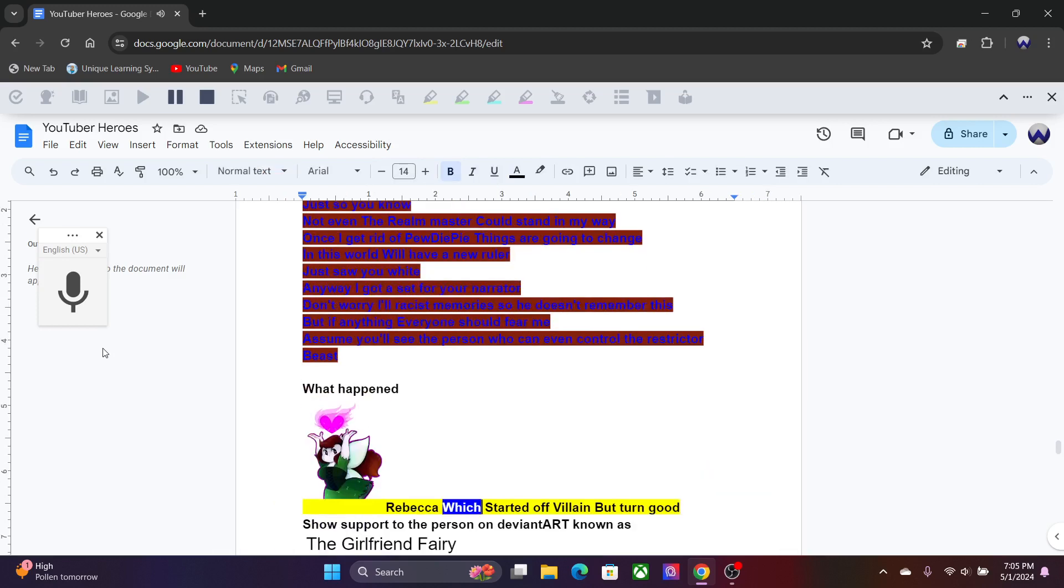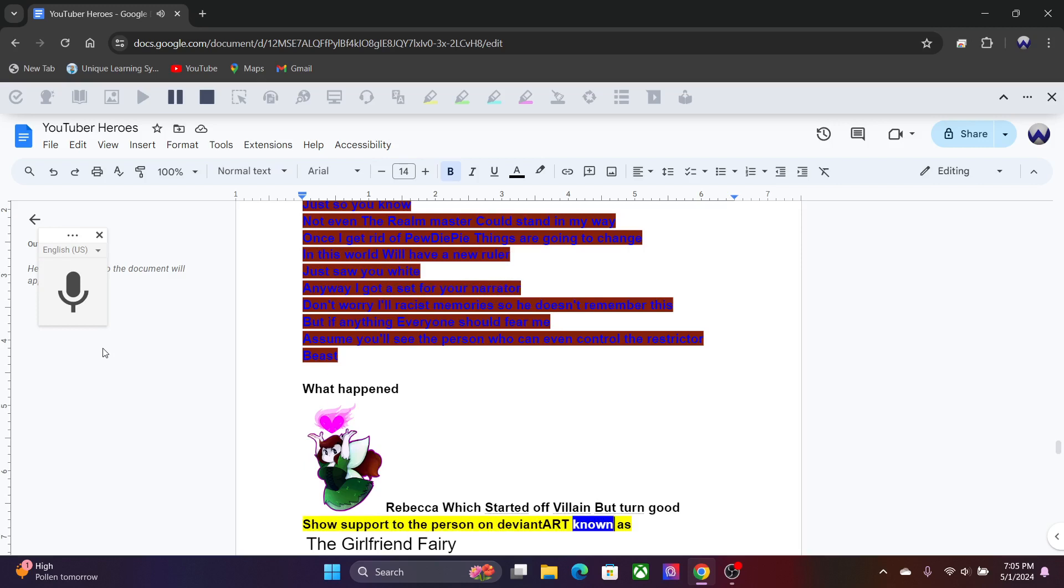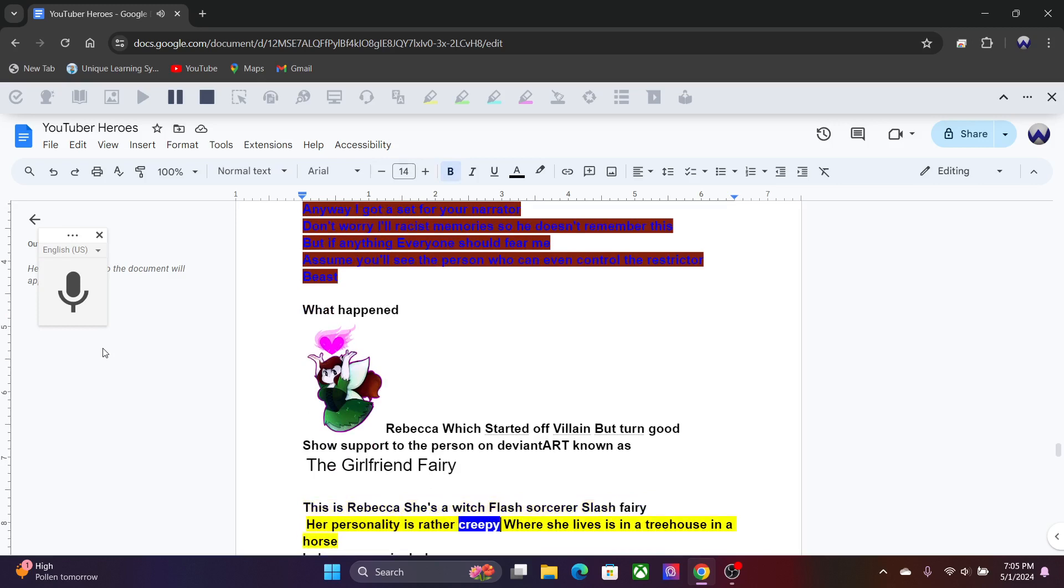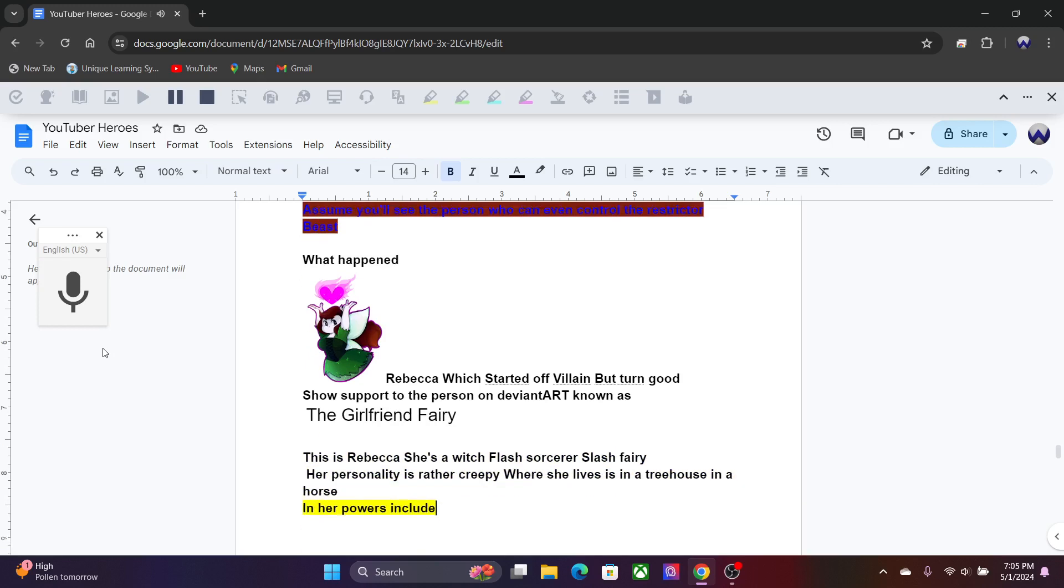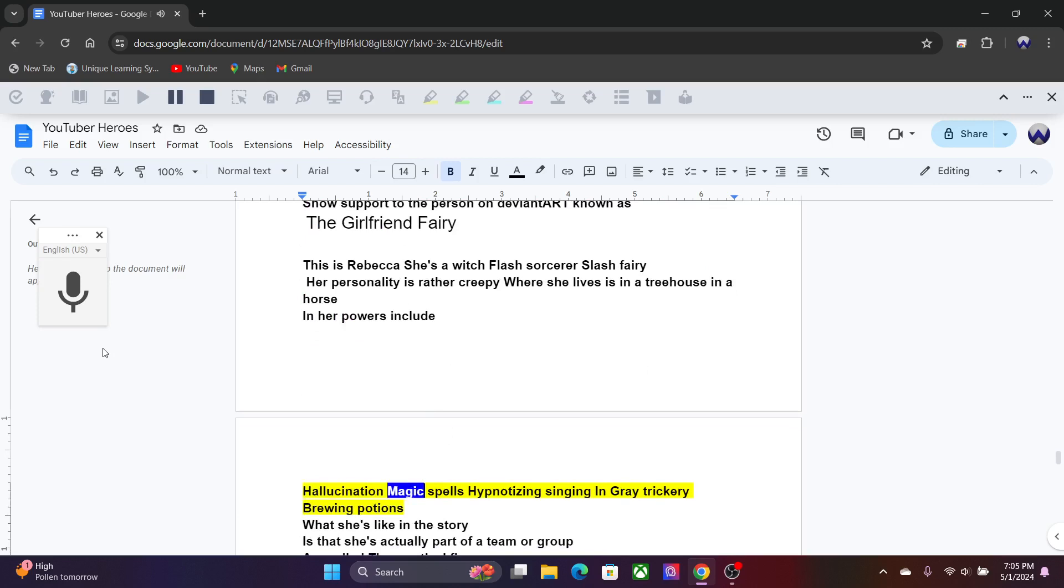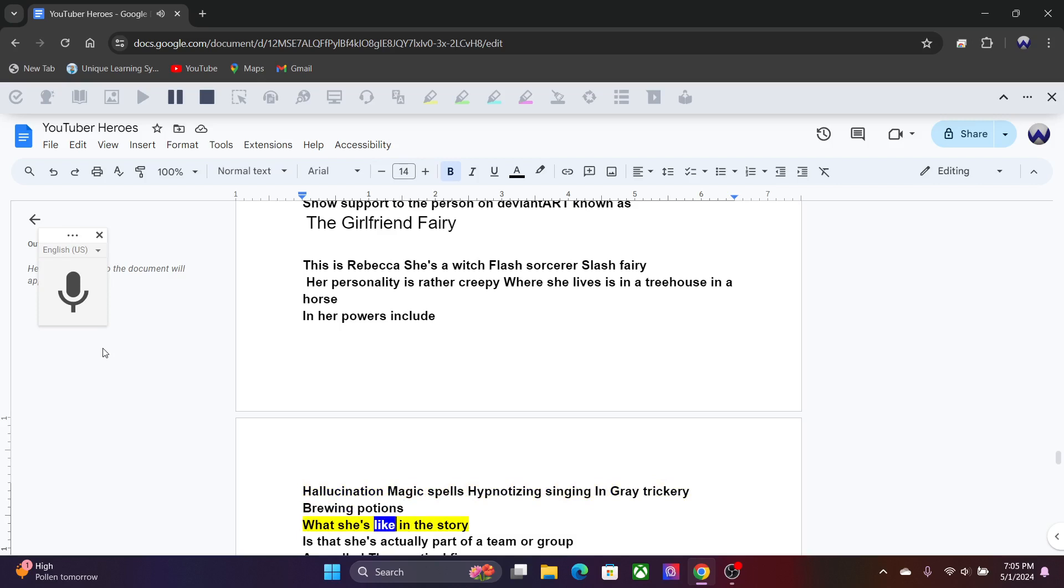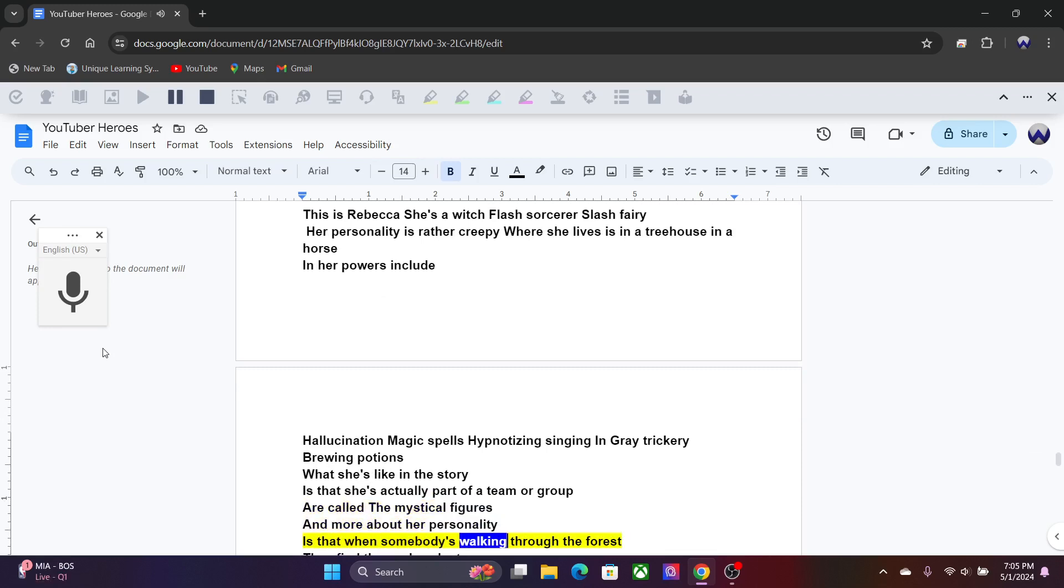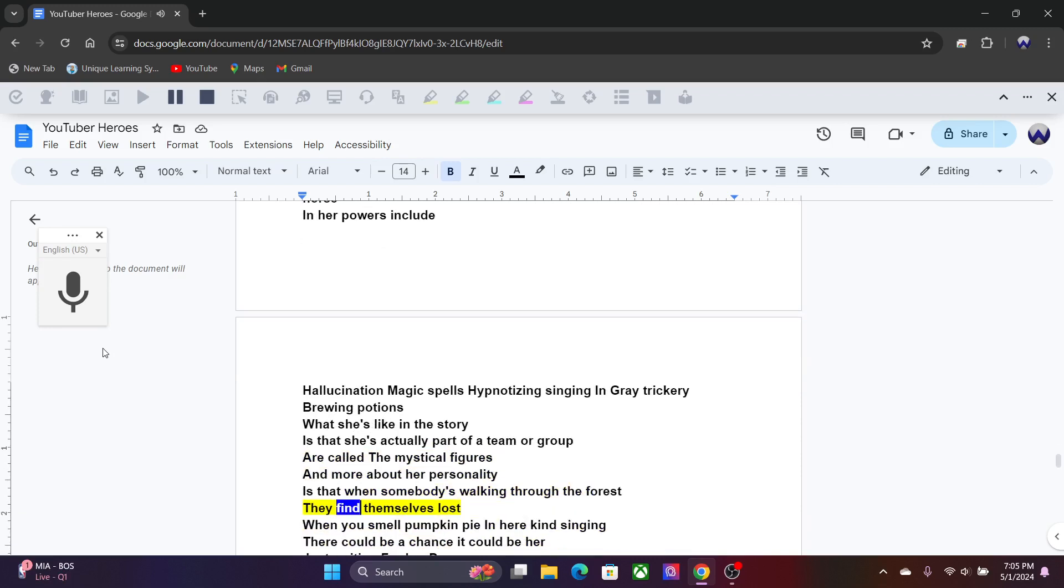Rebecca, Witch, started off villain but turned good. Show support to the person on DeviantArt known as The Girlfriend Fairy. This is Rebecca, she's a witch slash sorcerer slash fairy. Her personality is rather creepy. She lives in a tree house in the forest. Her powers include hallucination magic spells, hypnotizing singing, and great trickery brewing potions. She's actually part of a team or group called her mystical figures. When somebody is walking through the forest, they find themselves lost. When you smell pumpkin pie and hear kind singing, there could be a chance it could be her just waiting for her prey.